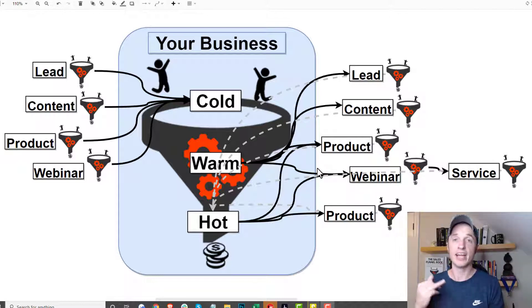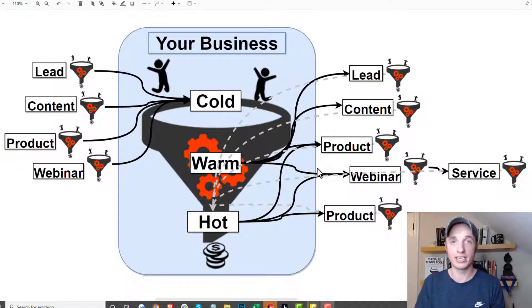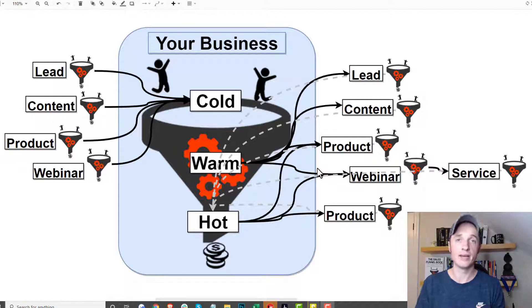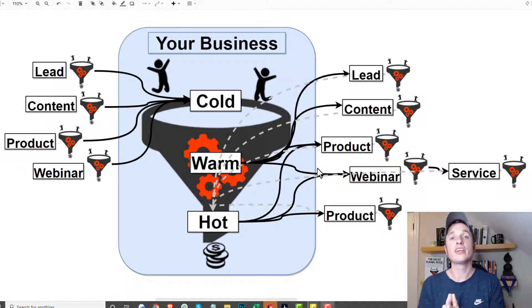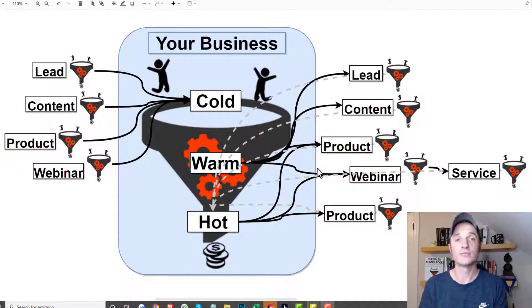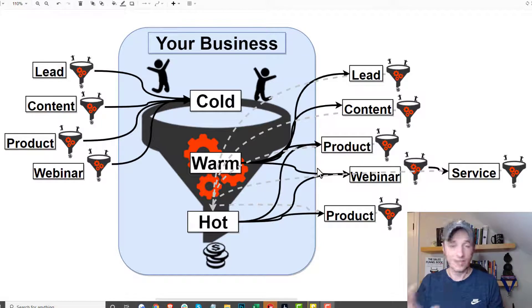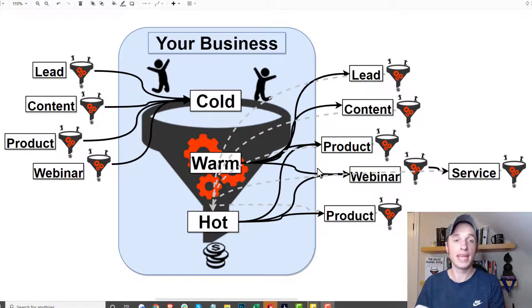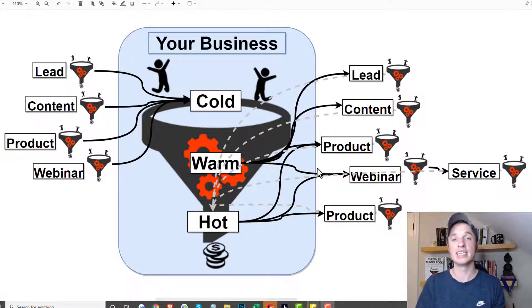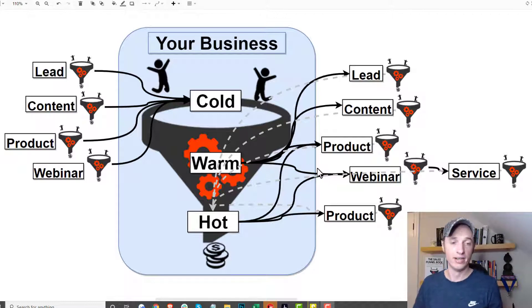You might have other webinar funnels, service funnels, or other product funnels out there that do resonate with that particular person and you can convert them at that point. When you're building your micro sales funnels — which can be fun to build — take into account your entire business and how it all integrates together.